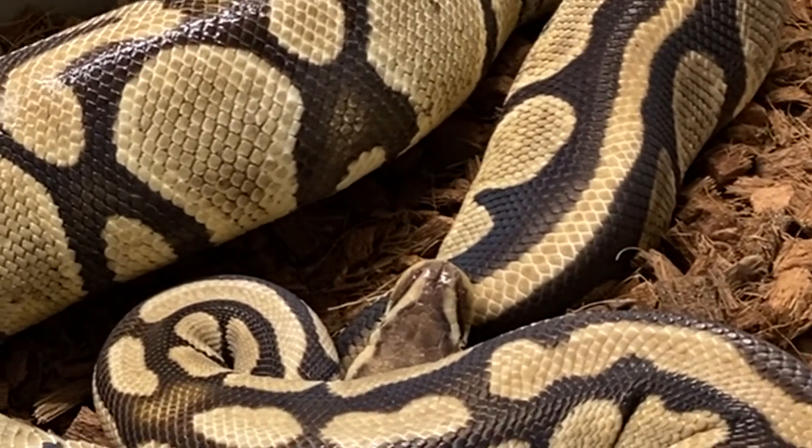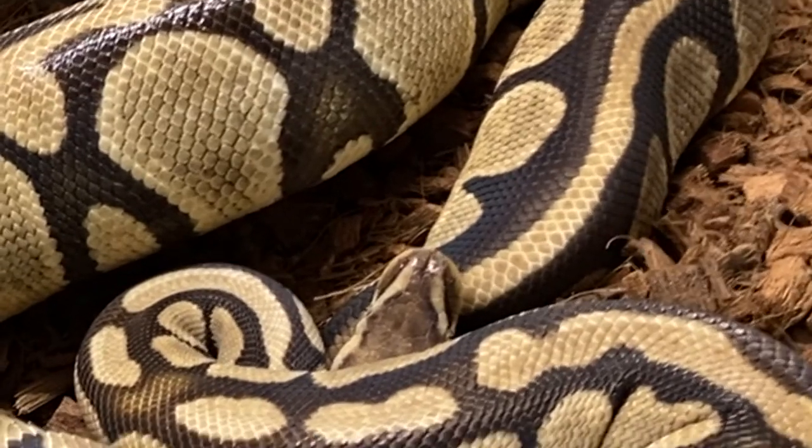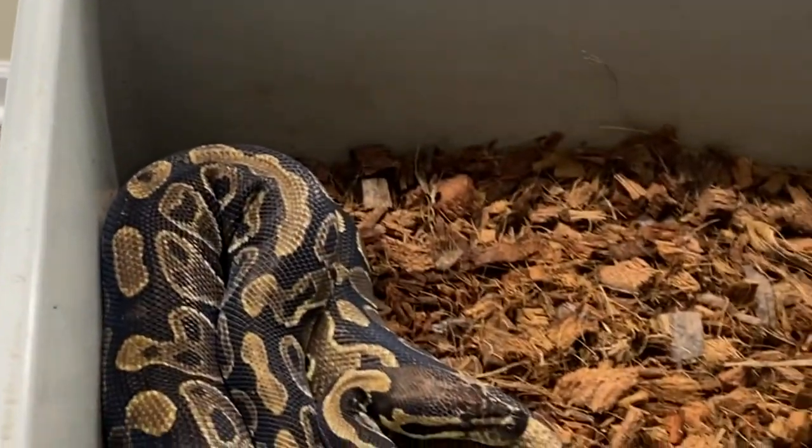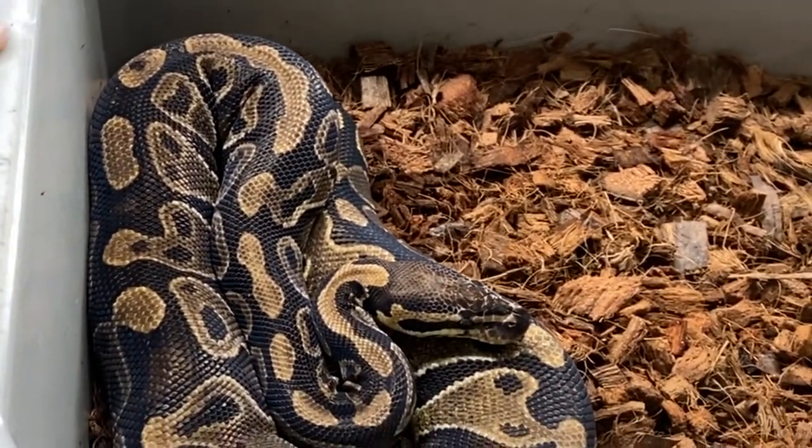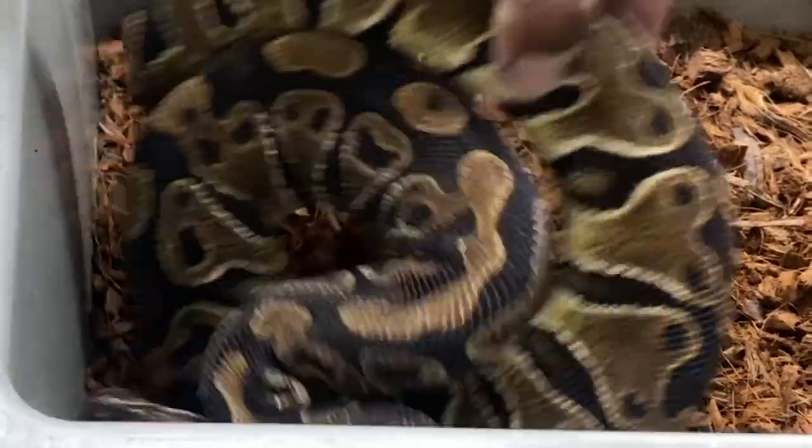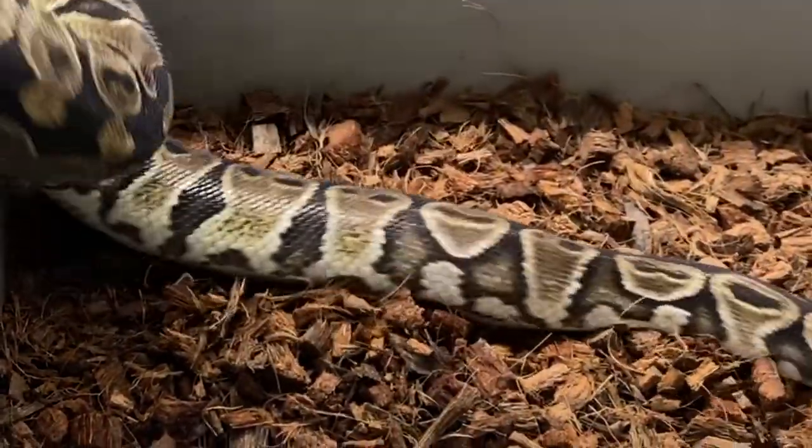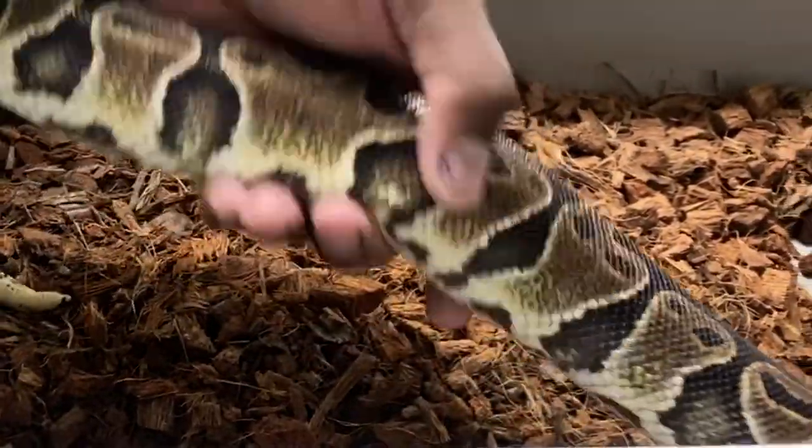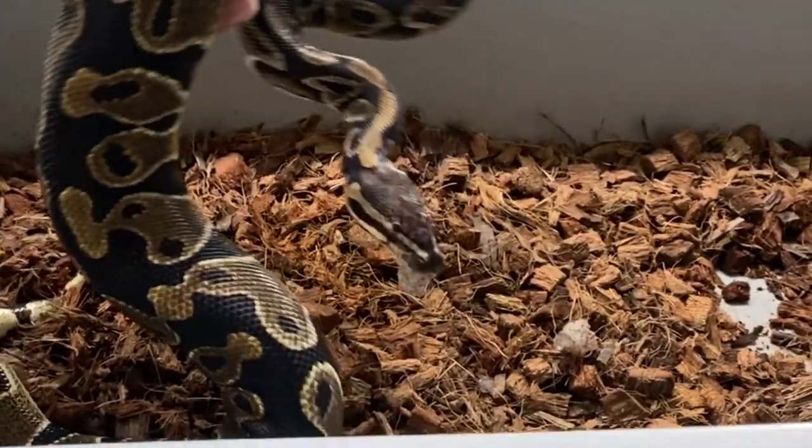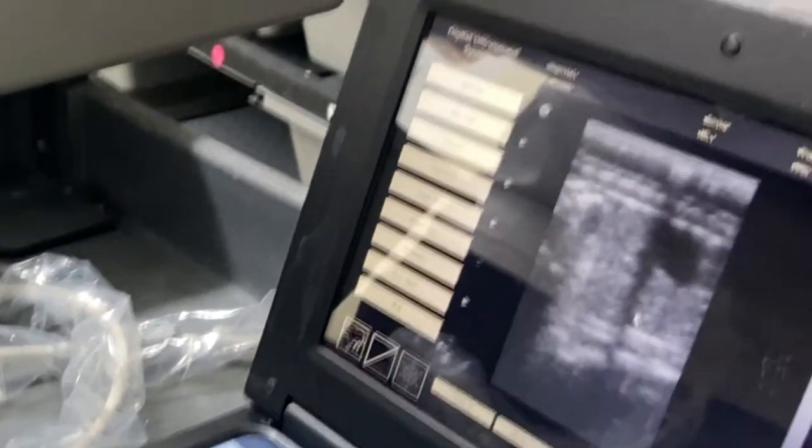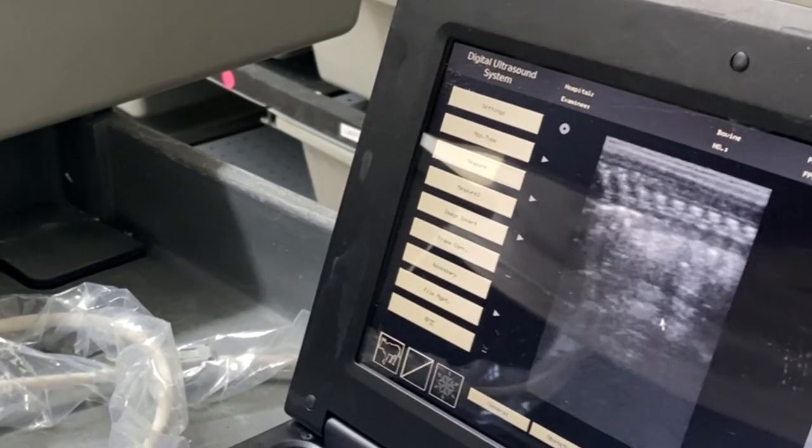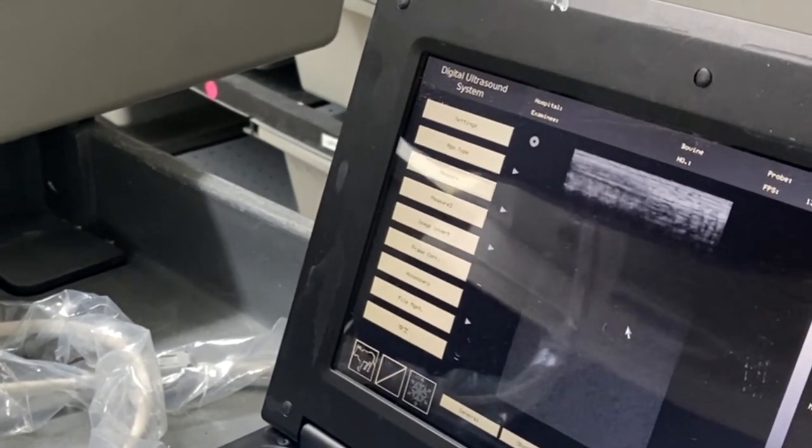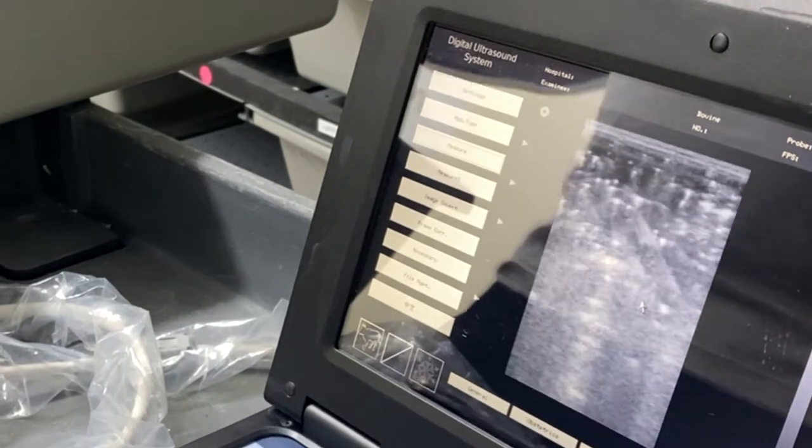All right so this is a double head clown pied female. She's obviously too young and too small to breed. I just want to show you guys what it looks like when they're not mature enough on the ultrasound to see if you can find anything. So I should find pretty much nothing, but we'll look anyway. So yeah when they're young, that's pretty much nothing right there. Not going to find anything.